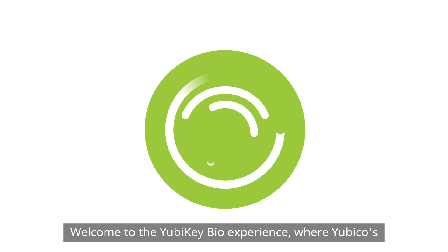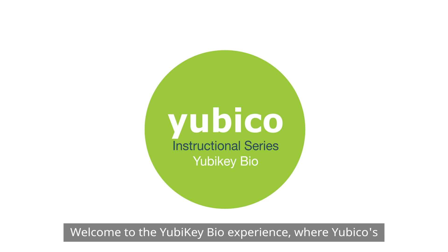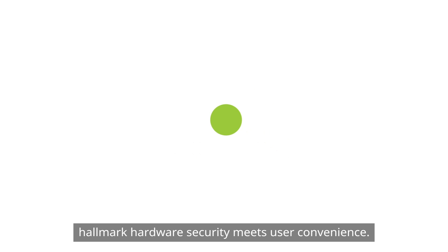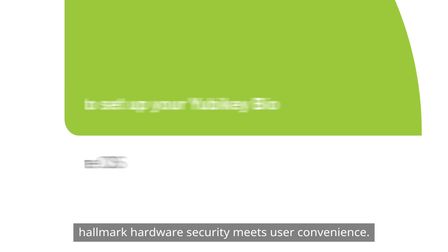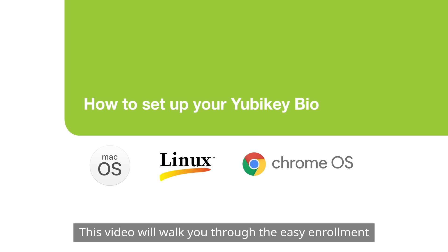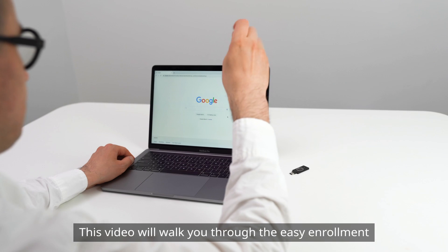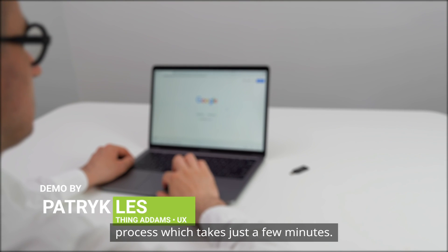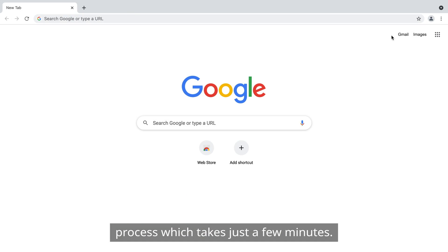Welcome to the YubiKey Bio Experience, where Yubico's Hallmark Hardware Security meets user convenience. This video will walk you through the easy enrollment process, which takes just a few minutes.